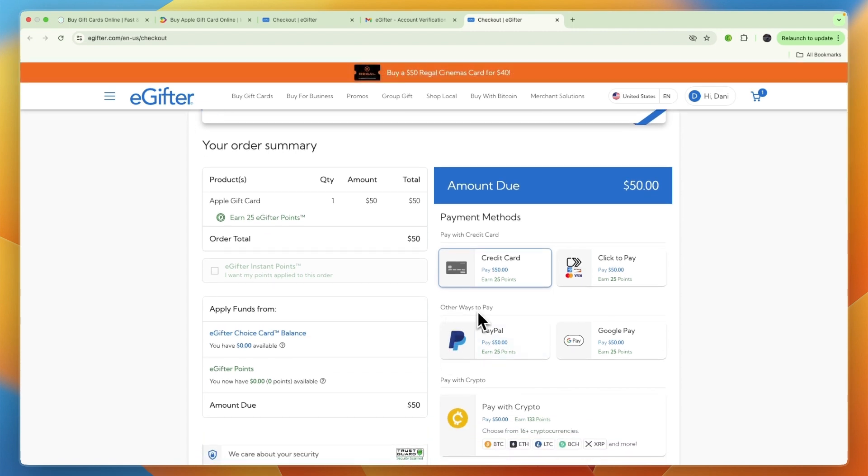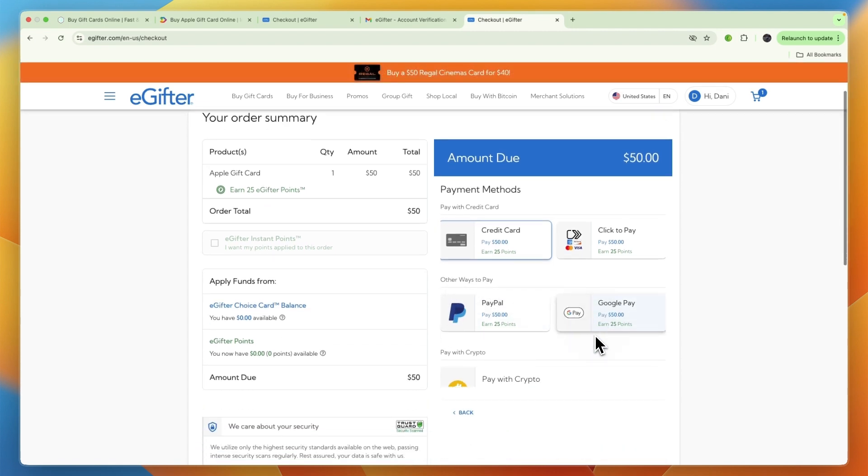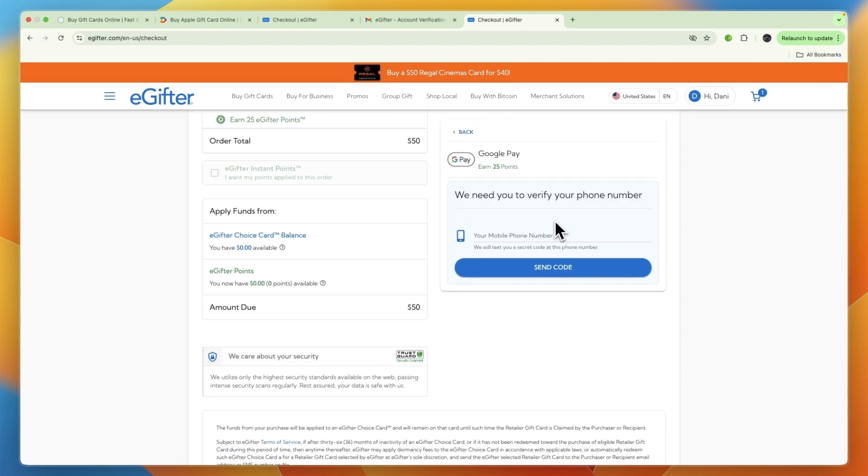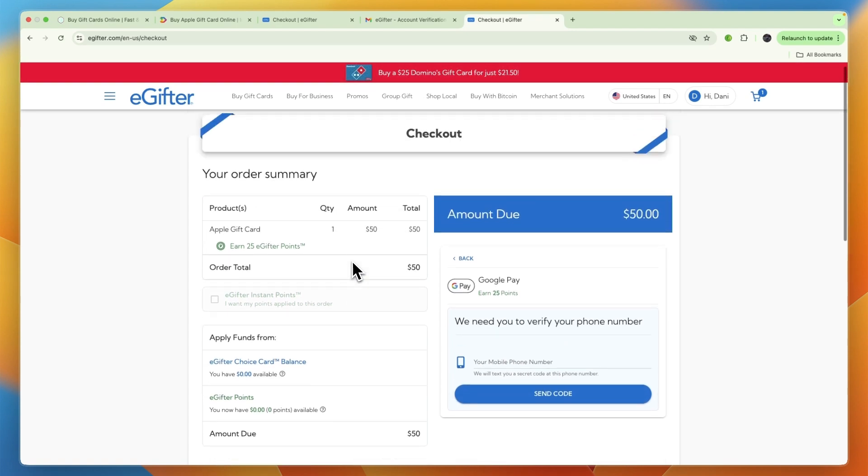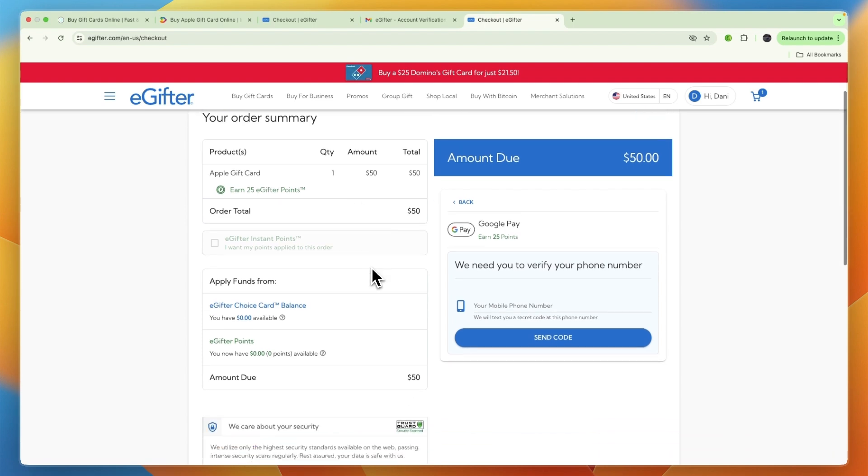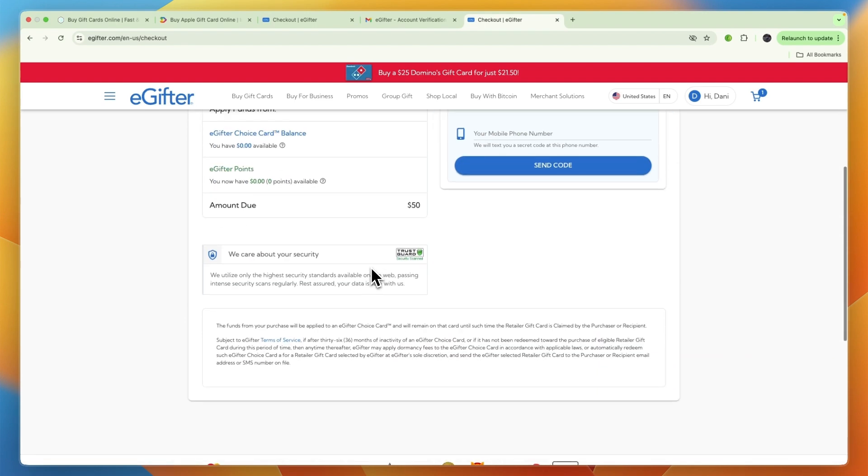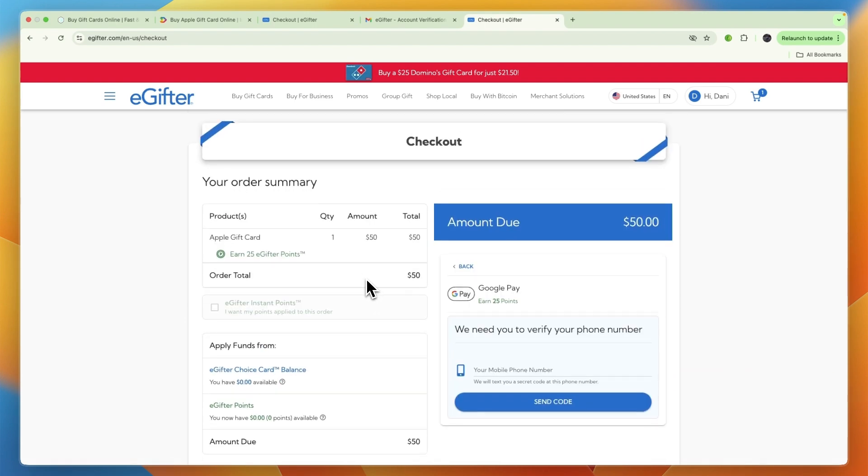You can see other ways to pay, and then here you can just select Google Pay. Then just enter your Google Pay phone number and from there send a code and just go and pay for it, and then it will be sent to your email. So now you know how you can buy an Apple gift card using Google Pay.